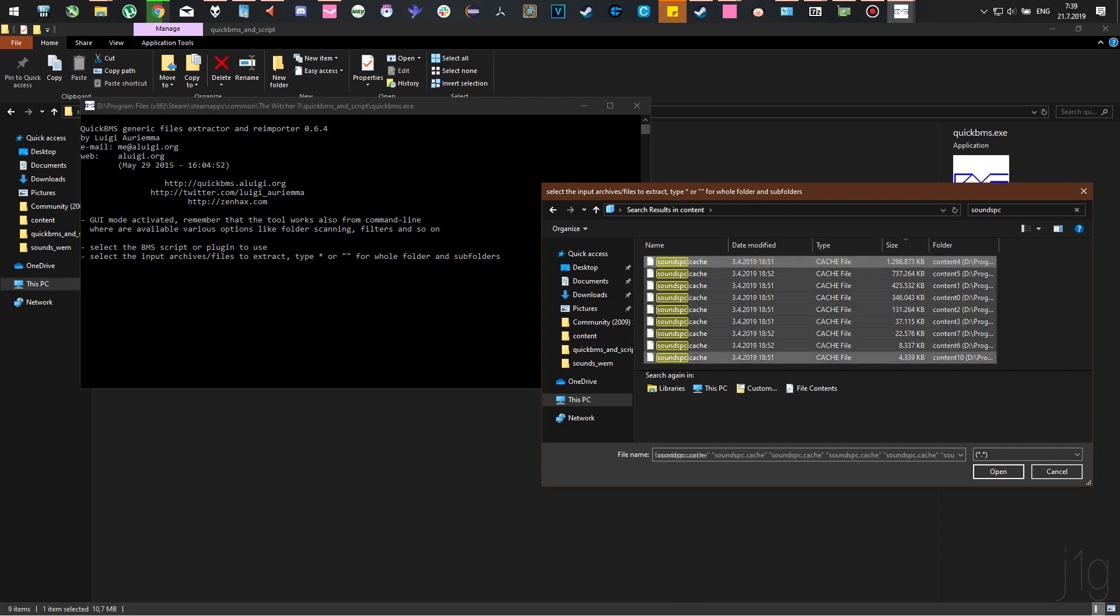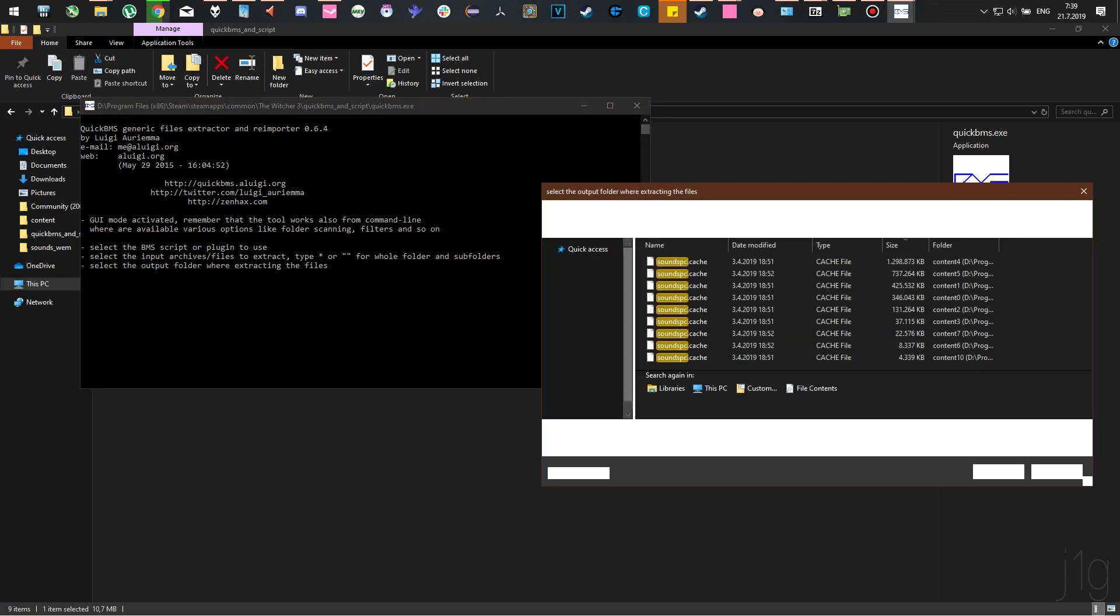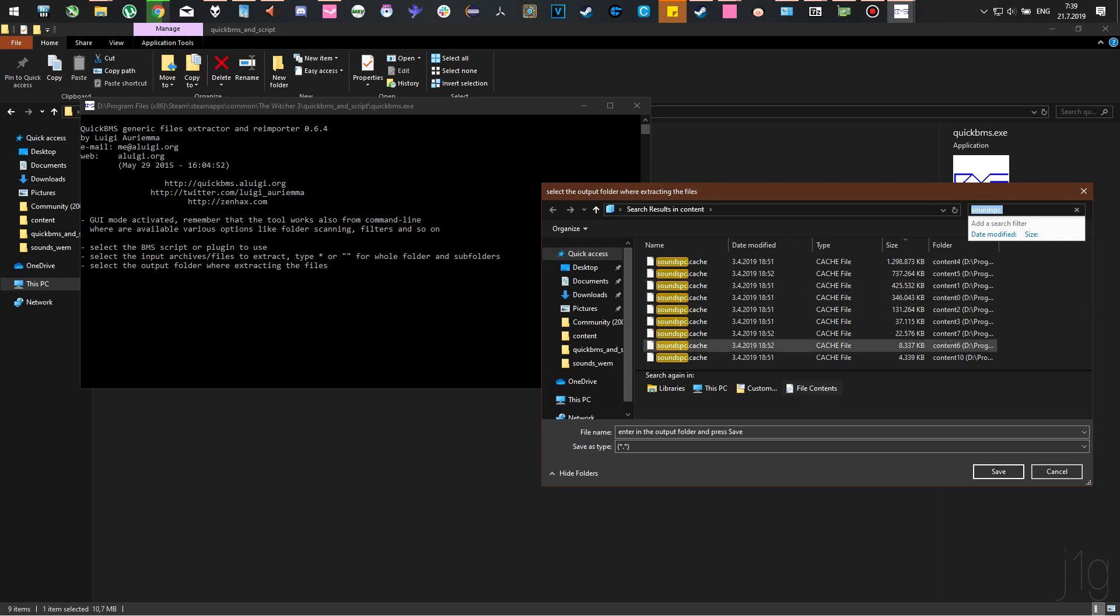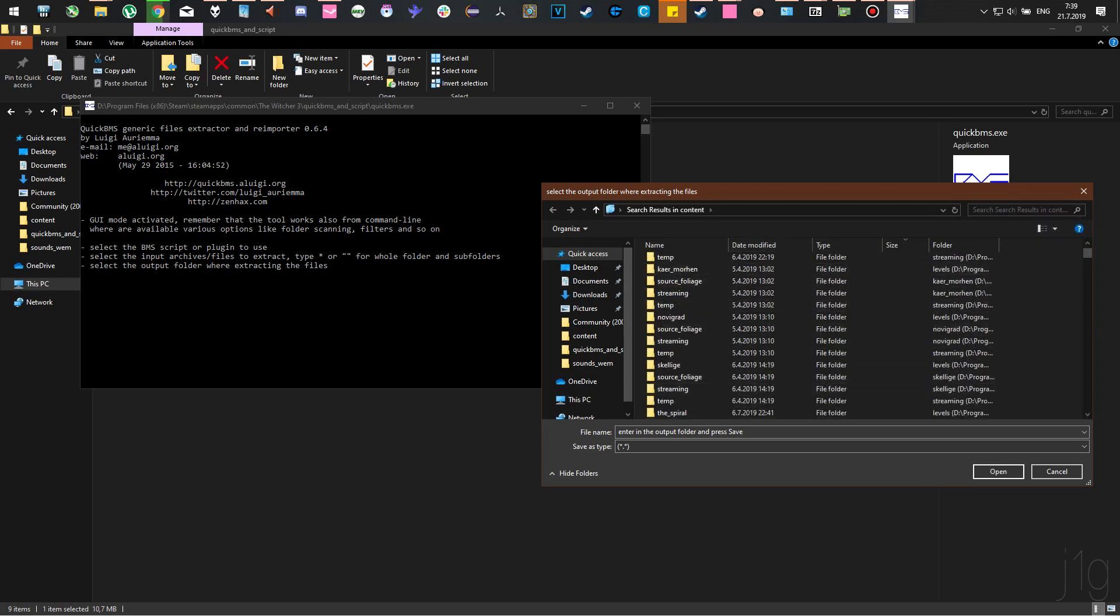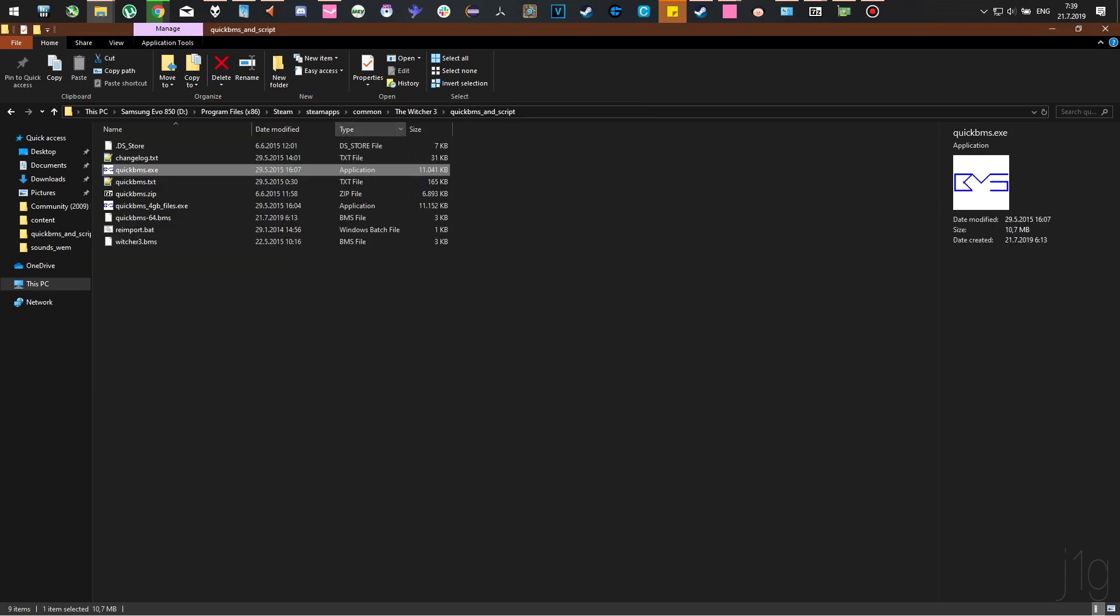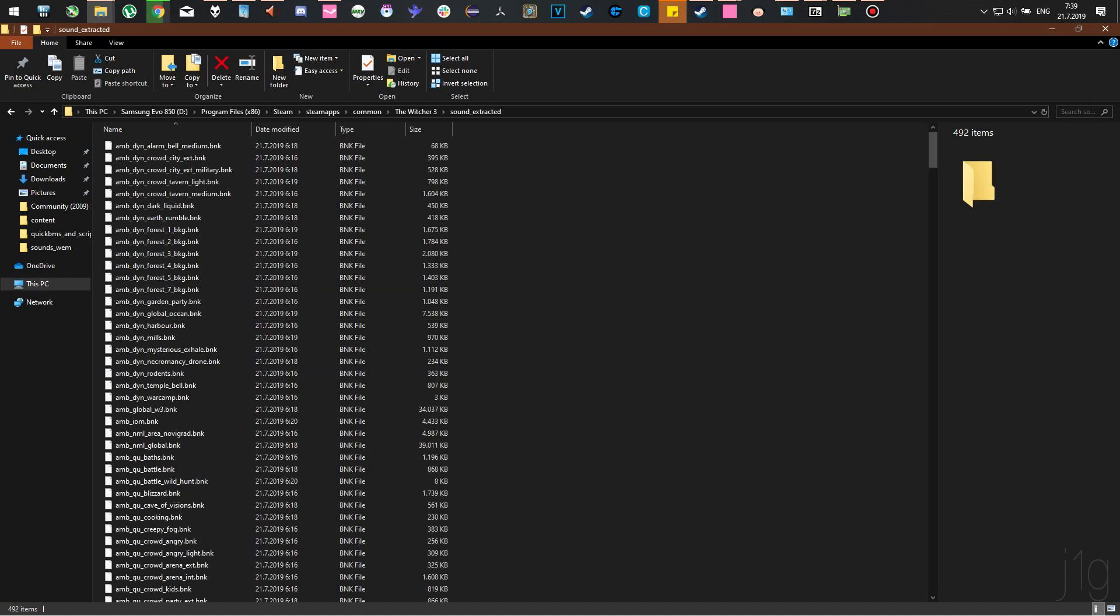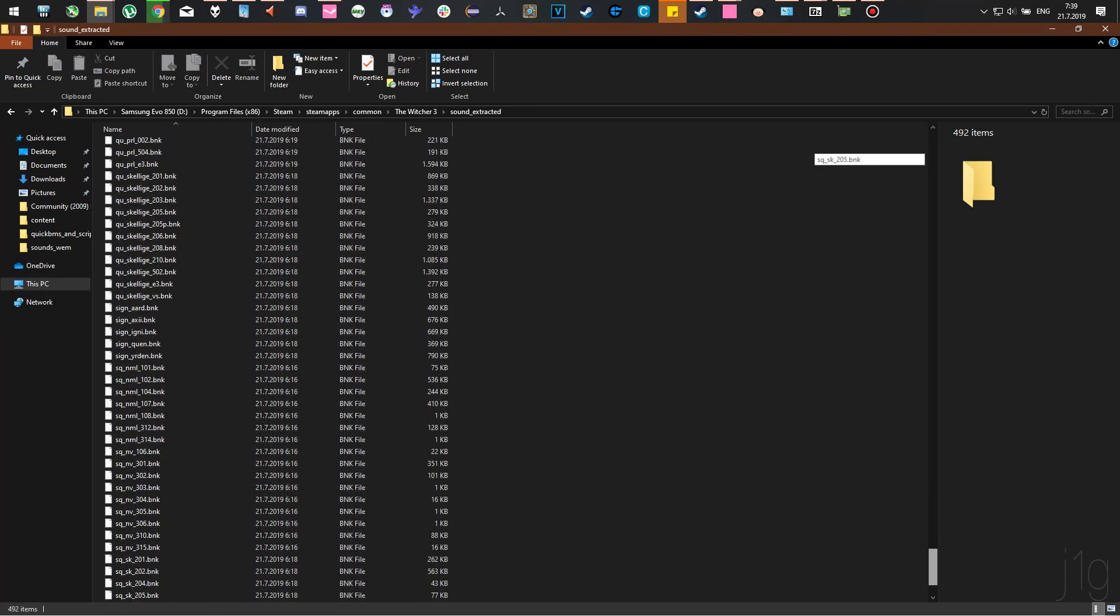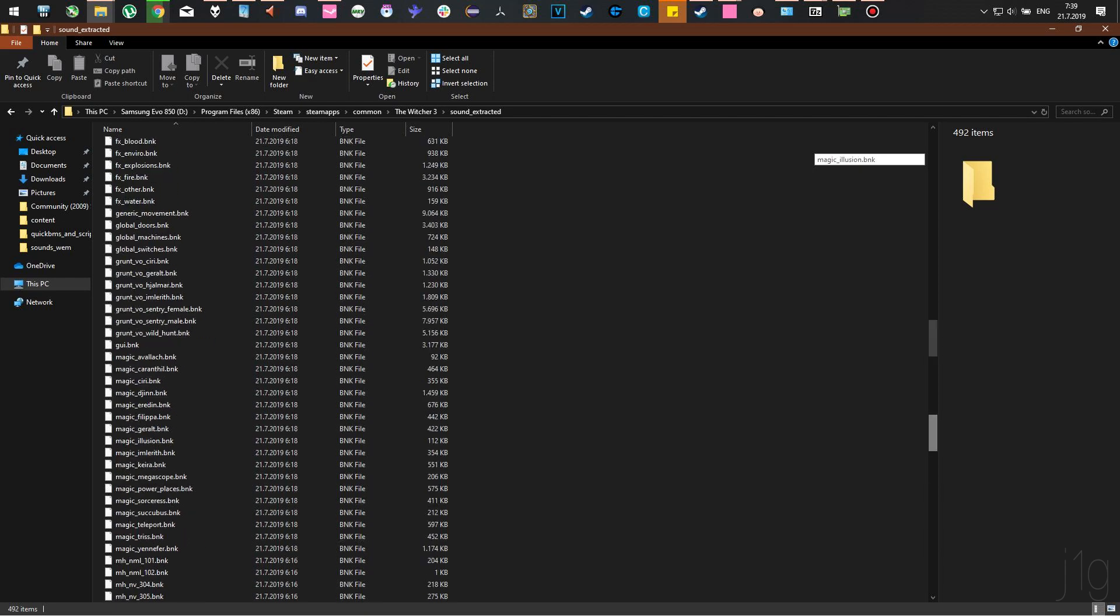You want to extract all of these. Click on it, then click Open. Once you do that, select where you want to extract it. In our case, as we said before, we'll extract them to Sound Extracted. Now in here, you can see different sorts of files.